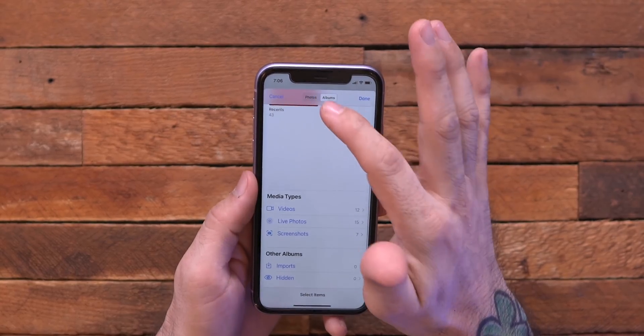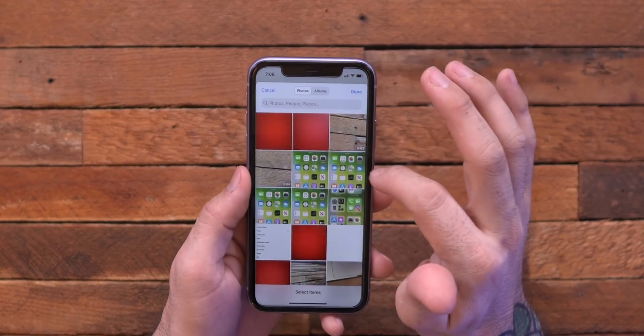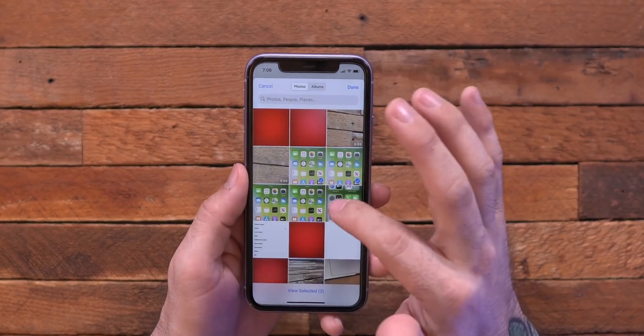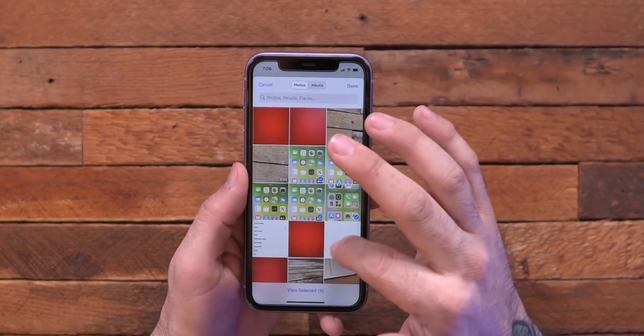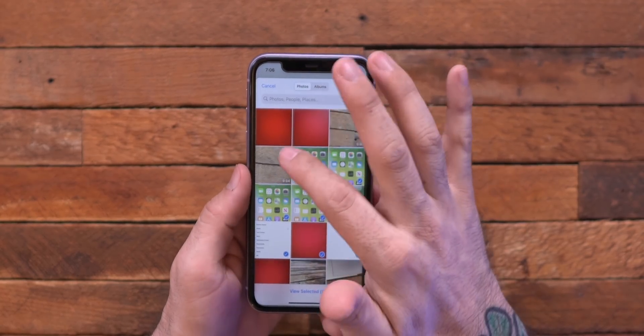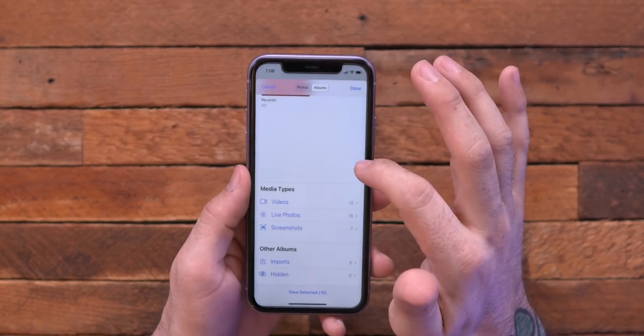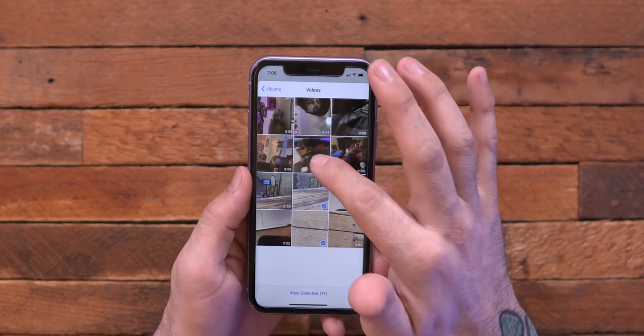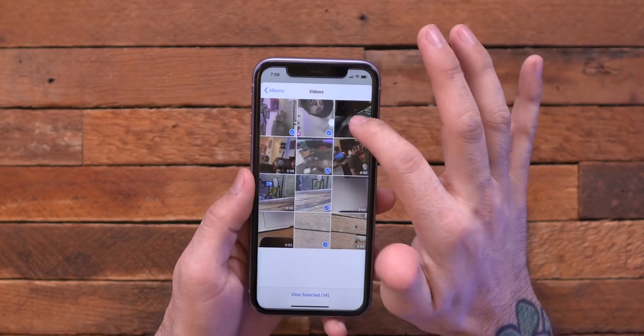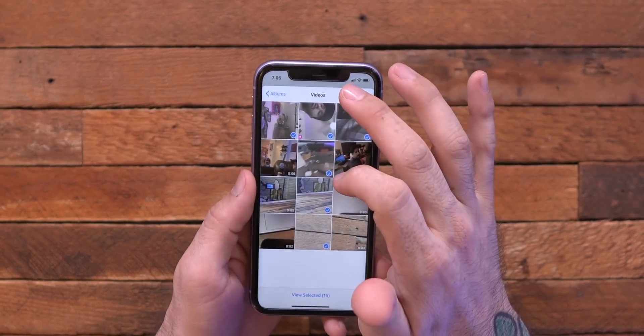We can click on that and then be able to click on select albums or select photos, different media types, and we can only give it access to specific things if we want. I'm checking the boxes for these different photos. We can give it access to different videos as well — it's a pretty cool feature. If you don't want an app to be able to access all of your photos, maybe you're downloading an app for one thing.